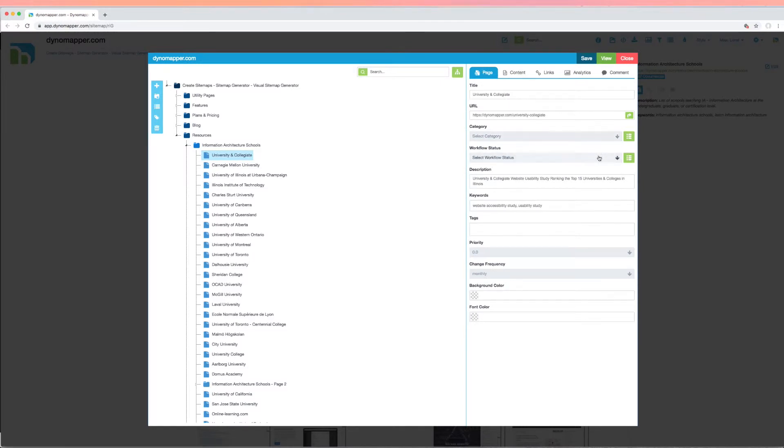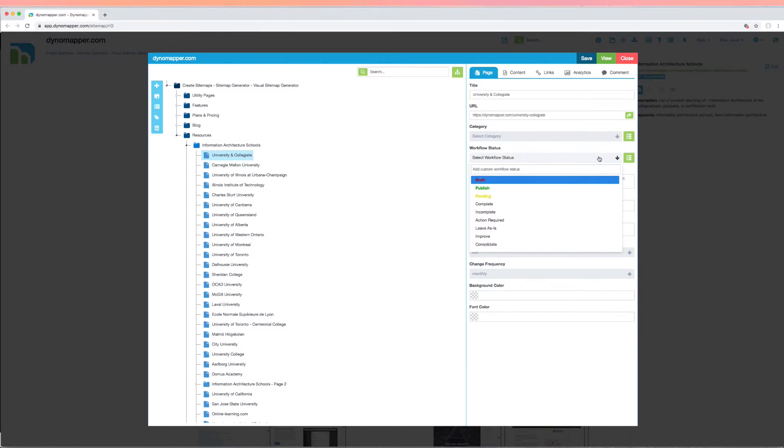You can tag pages by workflow status in the page tab. This adds a level of organization so you can always know the status of an assigned item. Choose from our already provided status levels: draft, publishing, pending, complete, incomplete, action required, leave as is, improve, or consolidate.